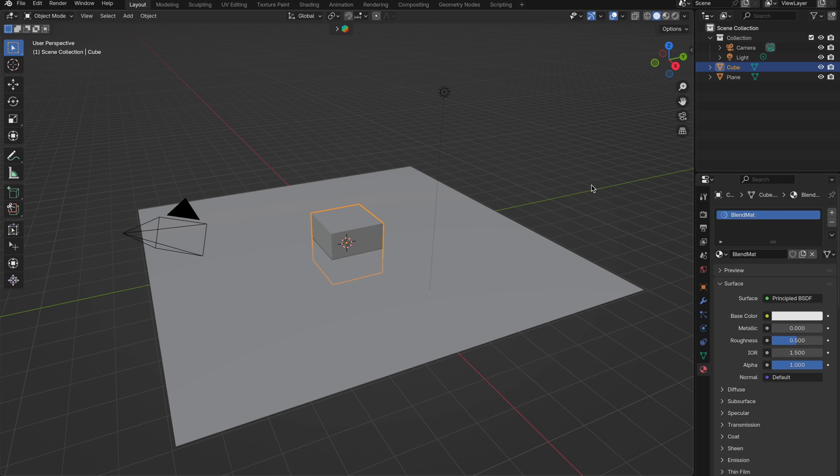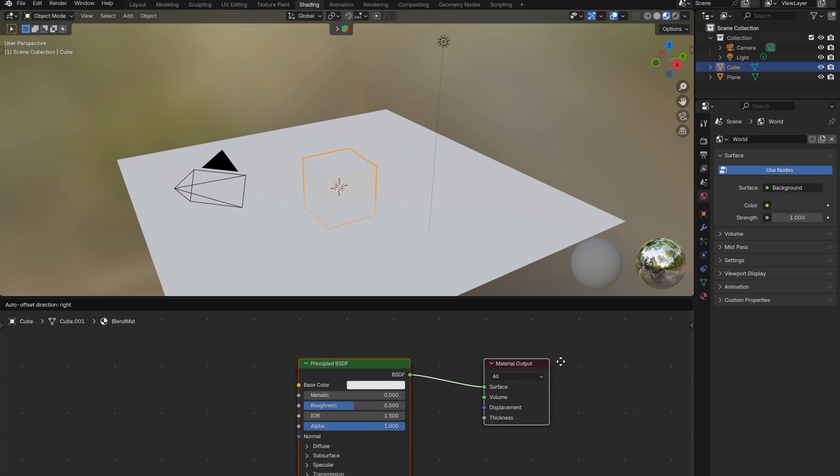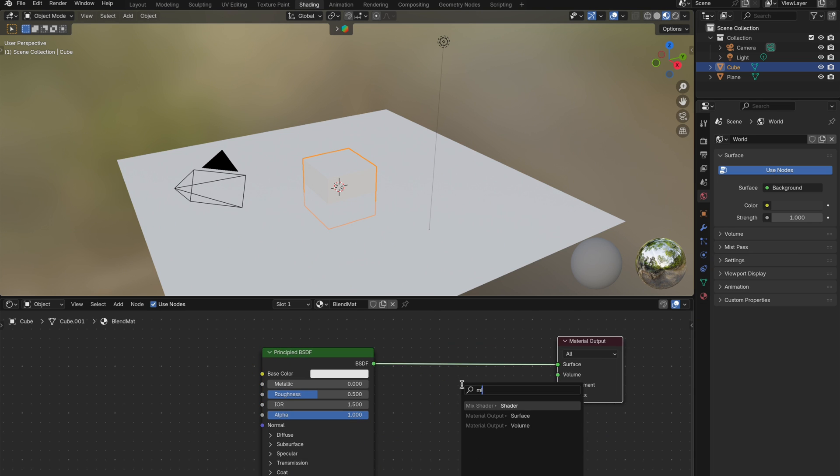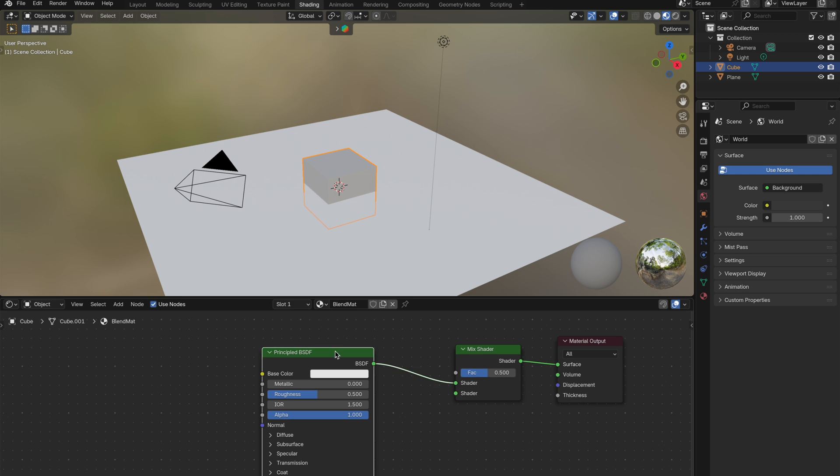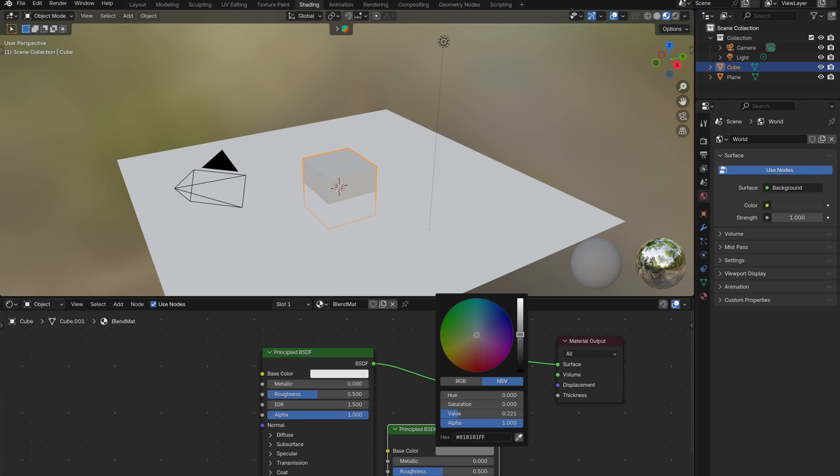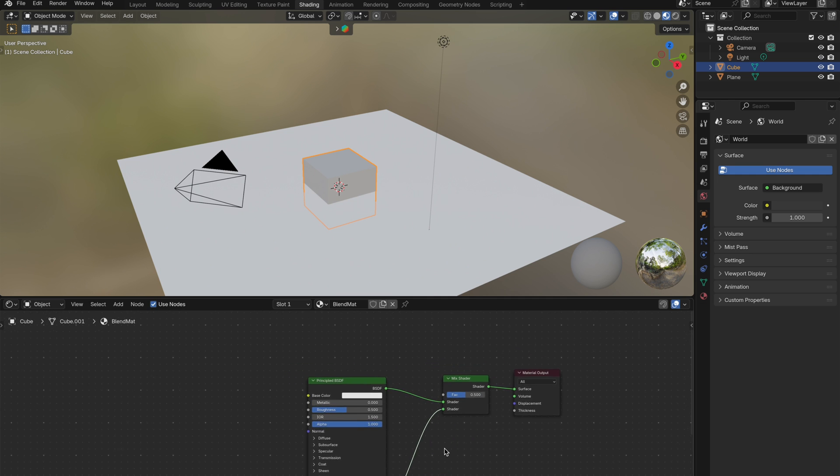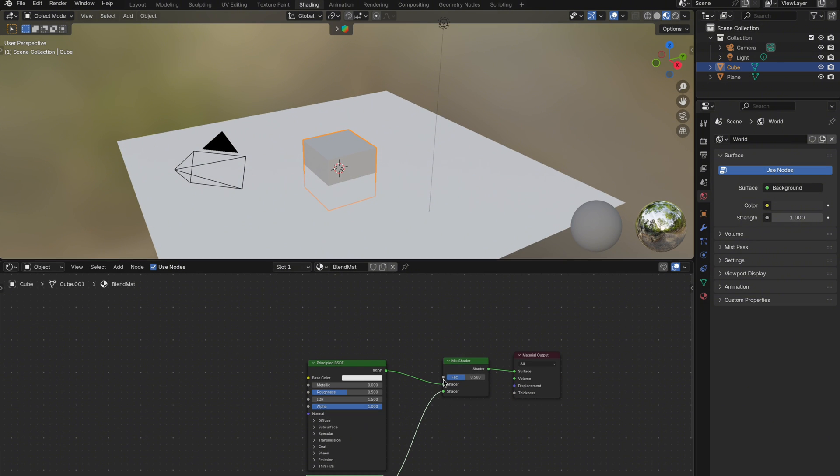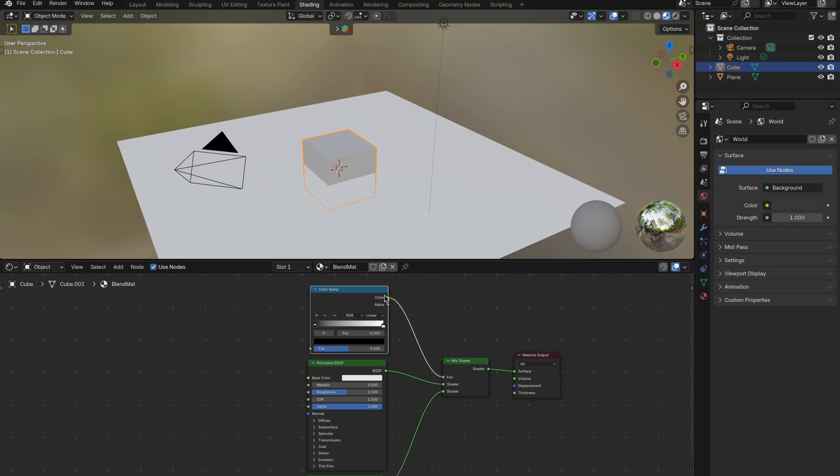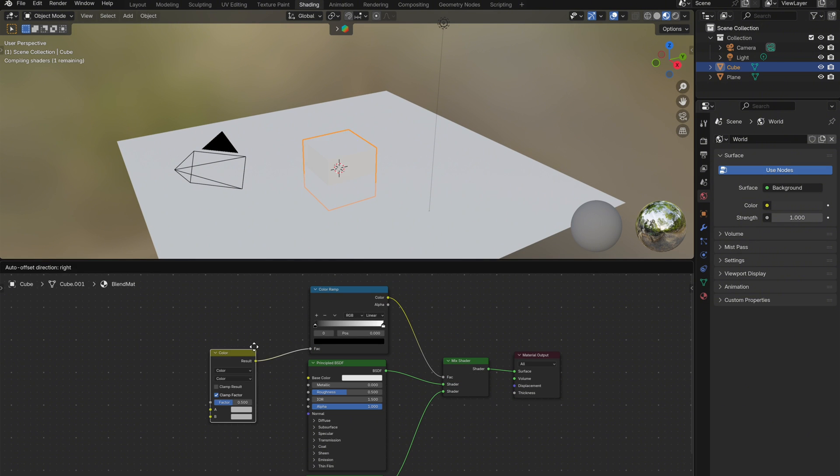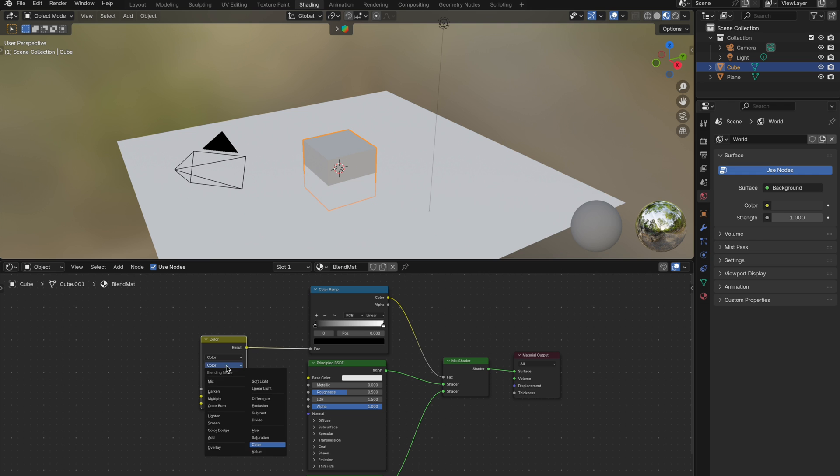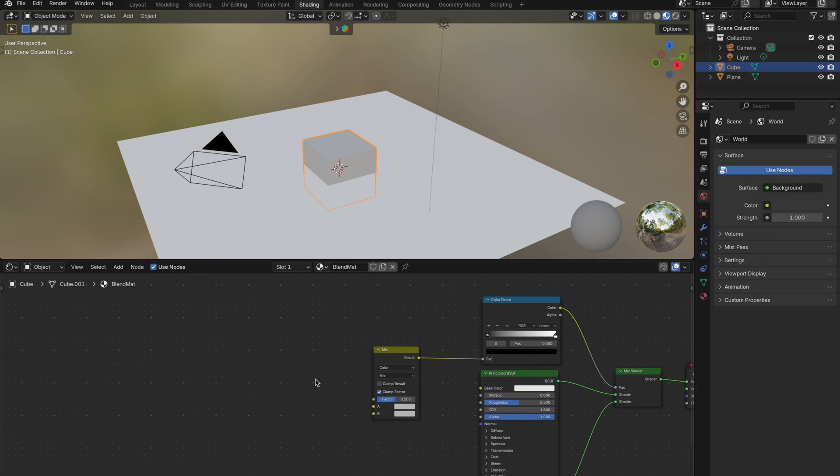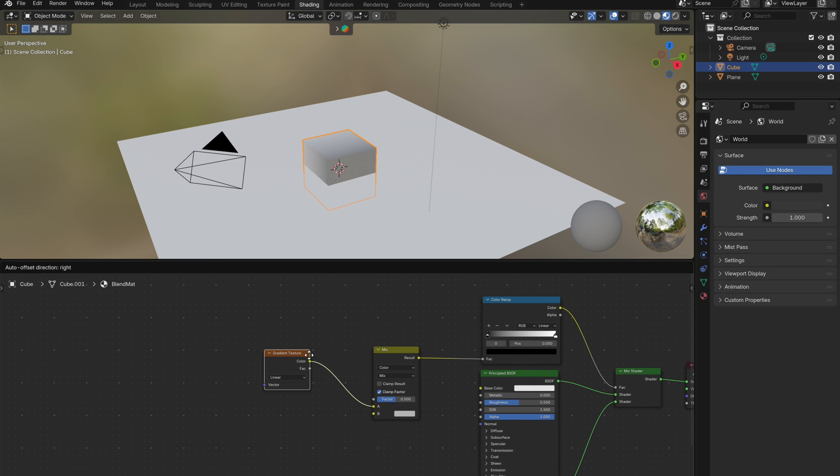So I'll create a new material for the cube and begin with the mix shader node. Let's keep it simple for now. I'll add a second principled BSDF, set it to pure black so we can clearly see the blending effect as we go. Next, out of the mix shaders fac, I'll add a color ramp, followed by a mix color node. For the inputs, A will be a gradient texture, B will be a noise texture to distort the gradient.